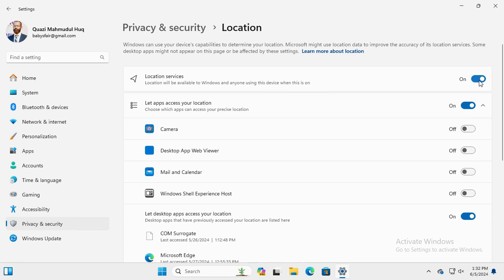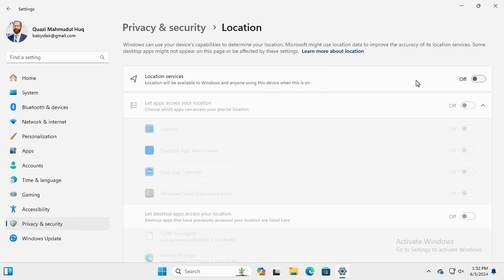Just click here to turn it off. Now location service is turned off in my Windows 11 computer.